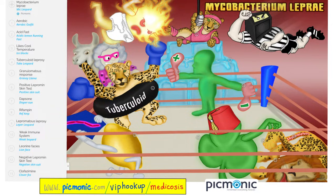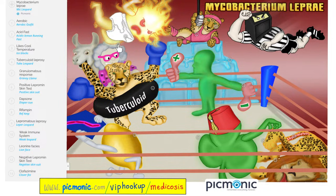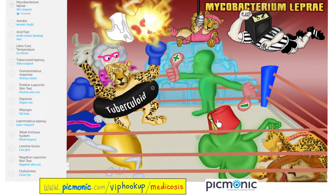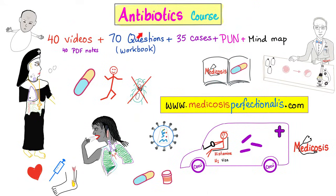How can we treat leprosy? It depends on the type. If you have tuberculoid leprosy, we treat with rifampin and dapsone. If you have lepromatous leprosy, the more severe form, you will need rifampin, dapsone, and clofazamine. If you want to learn more about antibacterials, antivirals, antifungals, and antiparasitic medications, download my antibiotics course at medicosisperfectionelis.com.